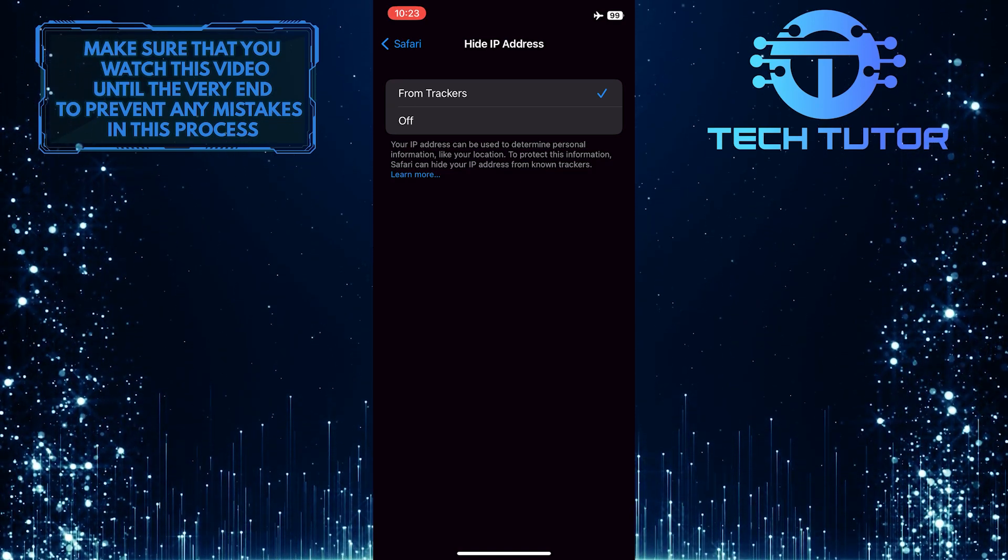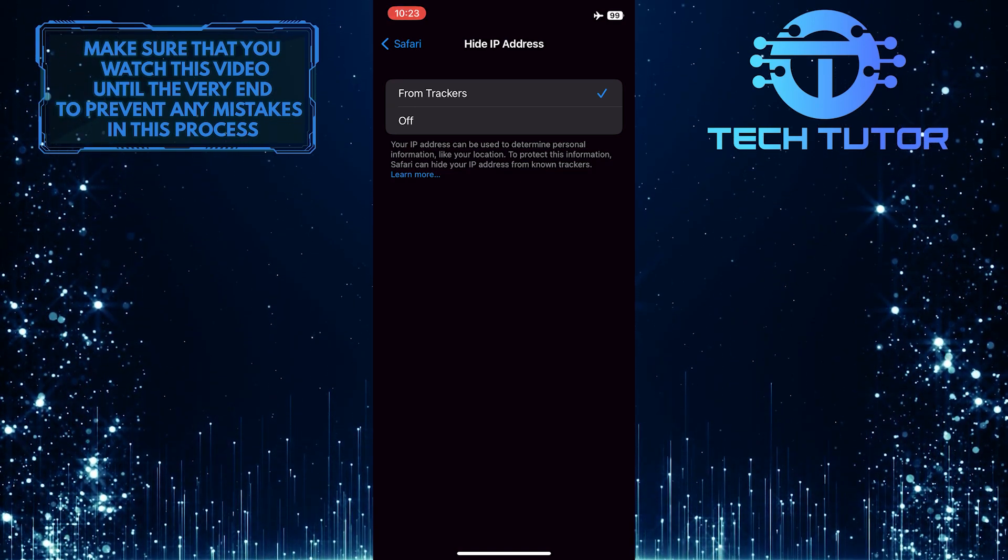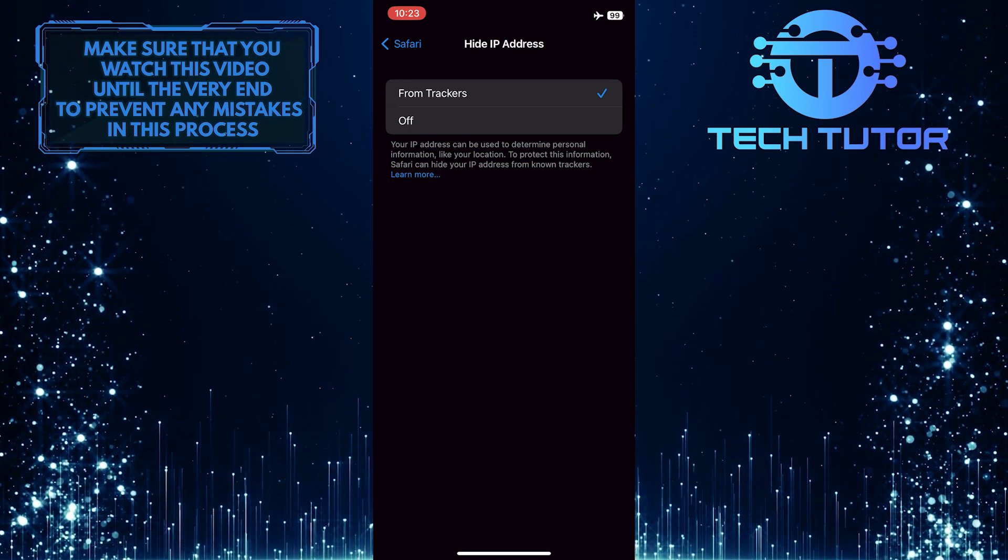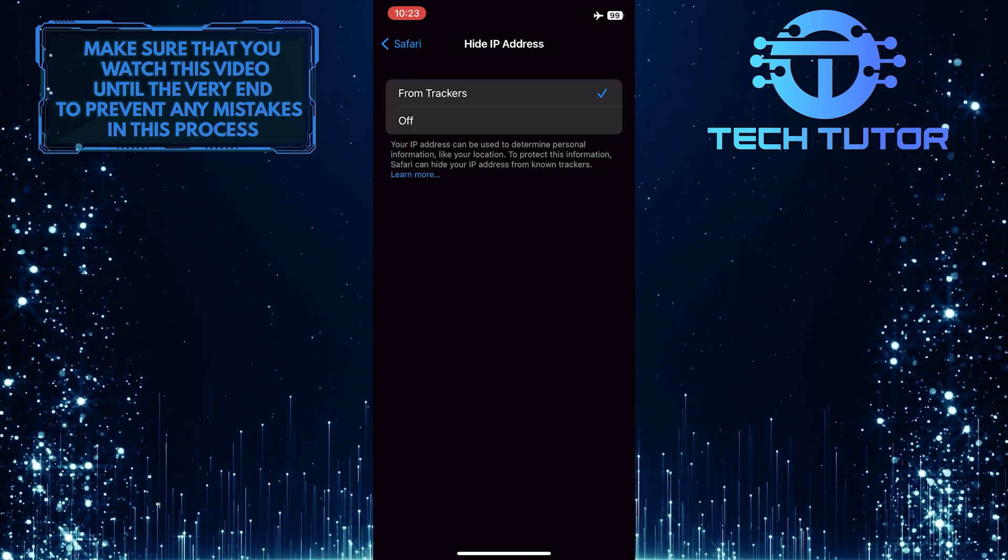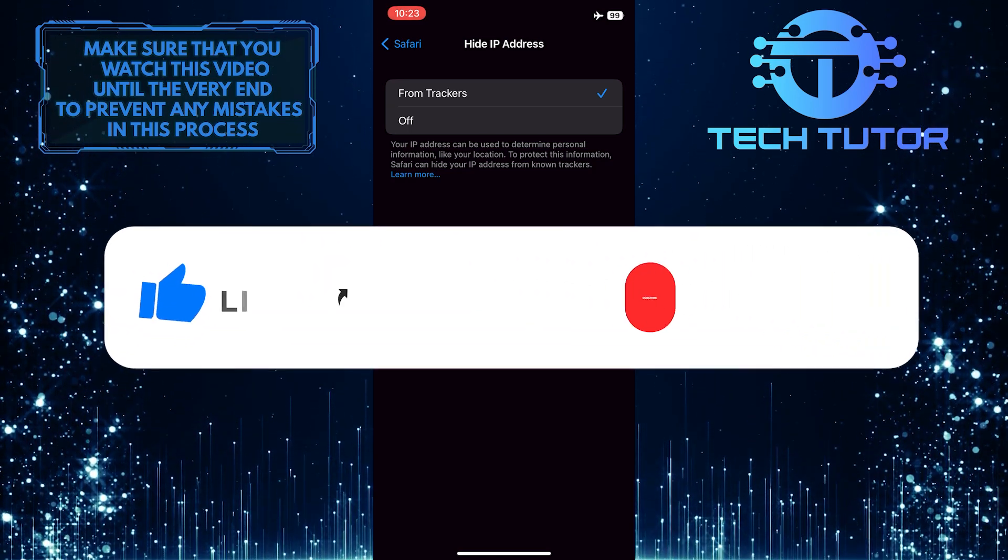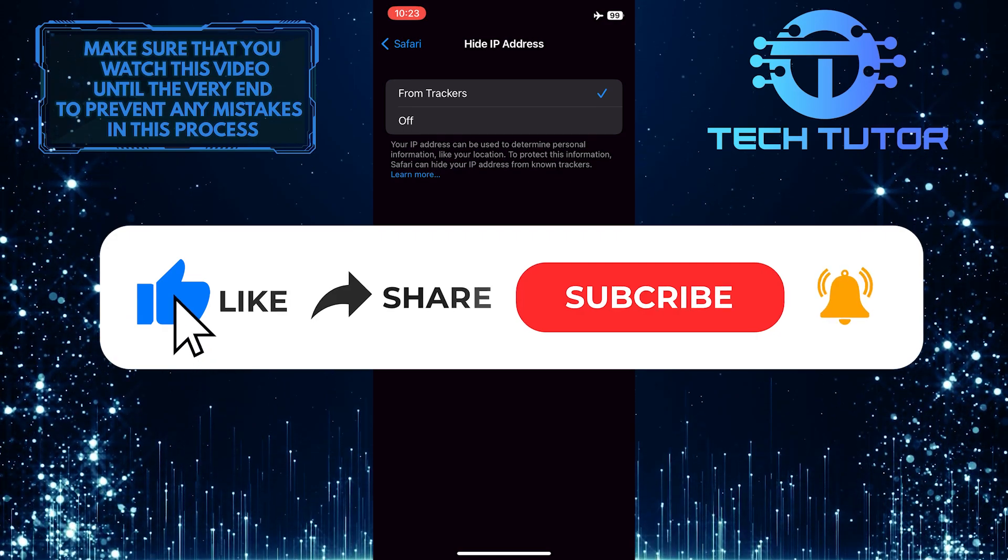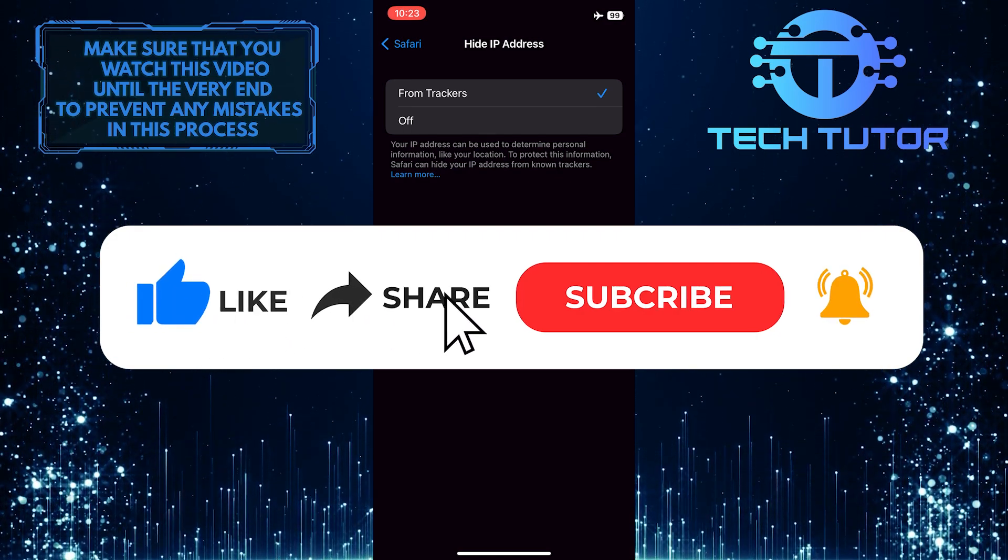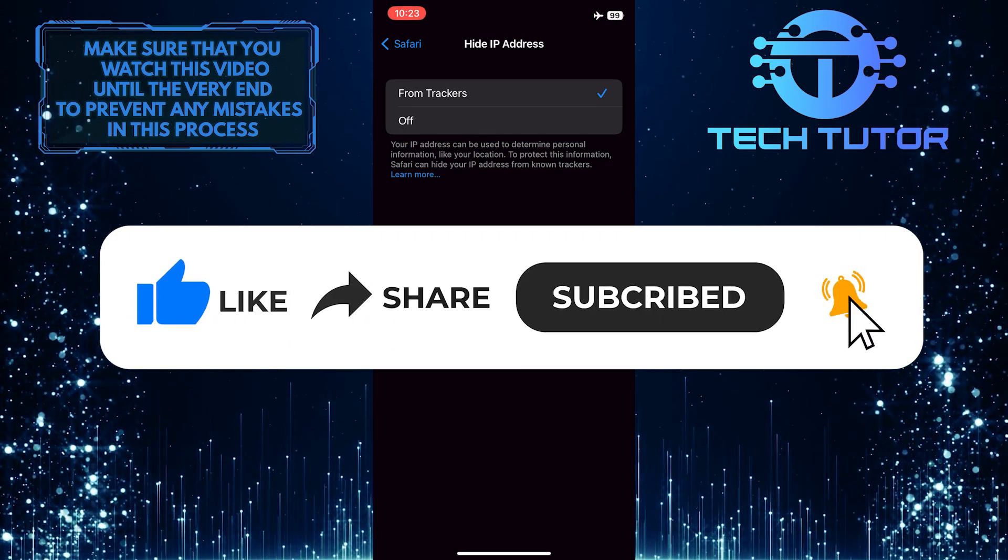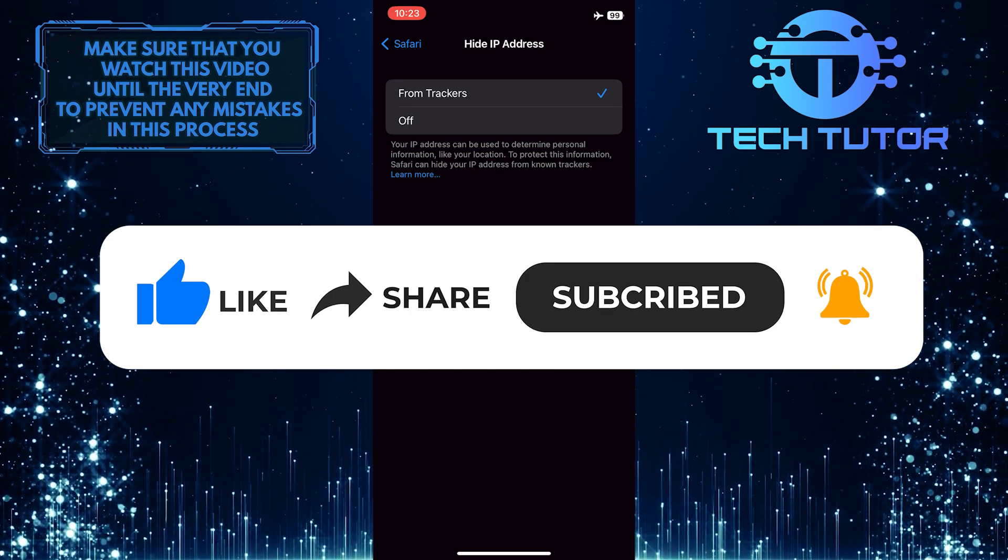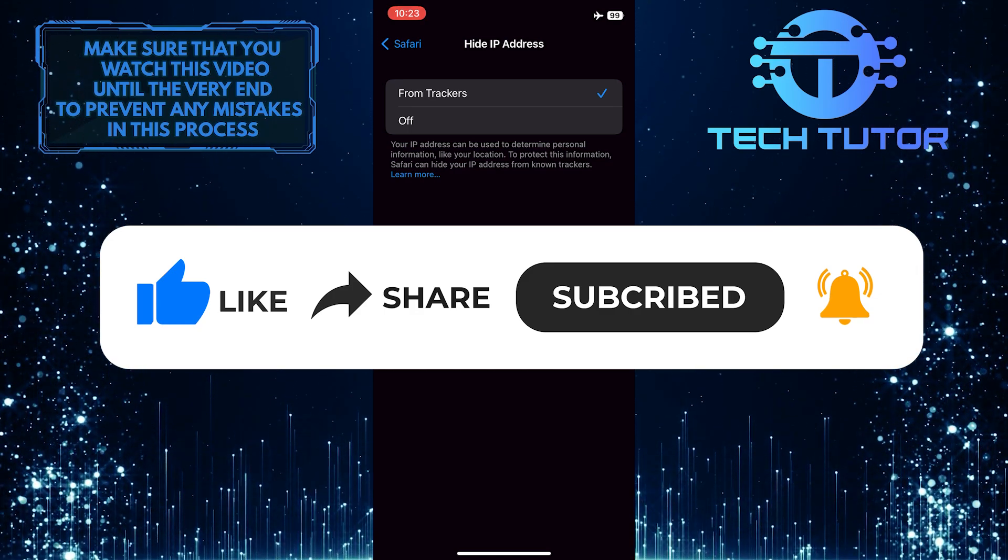That wraps up this tutorial. If you have any questions about this whole process, please let me know in the comments section below. If this video helped you out, please give it a big thumbs up and subscribe to this channel for more tutorial videos like this one. Thank you so much for watching and have a good day.